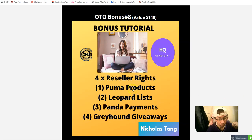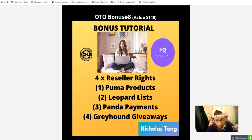OTO bonus seven: a free video teaching you how to get one hundred email subscribers with no website and no paid ads — just one dollar per day. OTO bonus eight: I'll give you full reseller rights to this product so you can sell it yourself and keep one hundred percent commission.